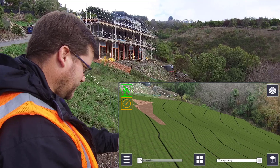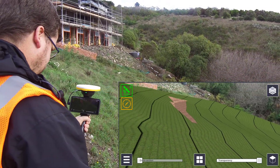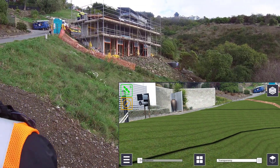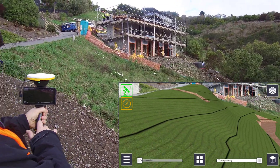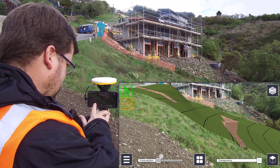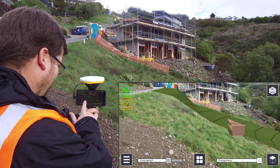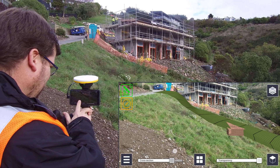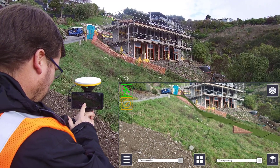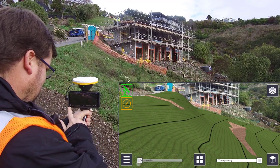We also have some nice visualization features such as the ability to toggle layer visibility. Here I've switched off the structure and I'm just looking at the ground surface model by itself. I've also switched on the option to display contours, so I can get a really good look at the proposed earthworks that are going to be needed and work out what type of machinery might be required and how that might access the site.